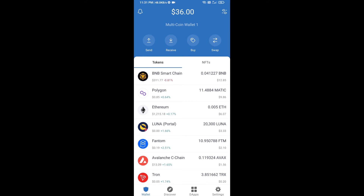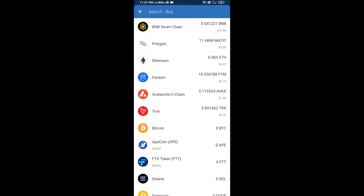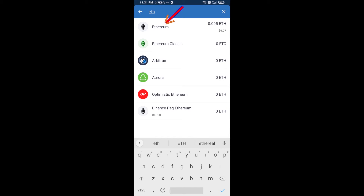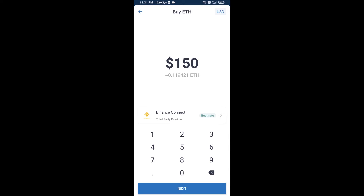Hello guys, today I'm going to share with you how to buy Homer token on Trust Wallet using Uniswap exchange. First, you will buy Ethereum — click on the buy button and search for ETH, then click on Ethereum.